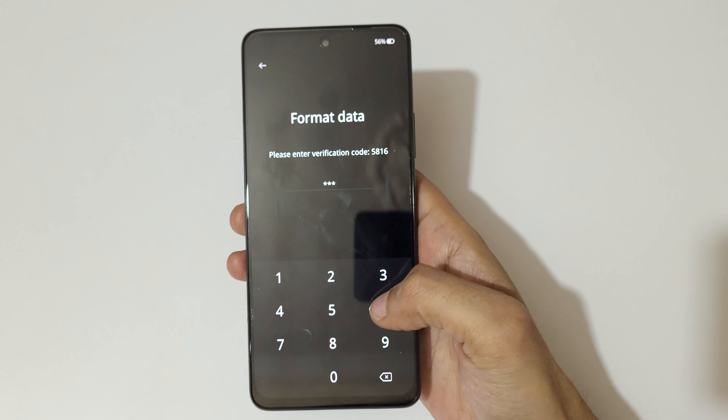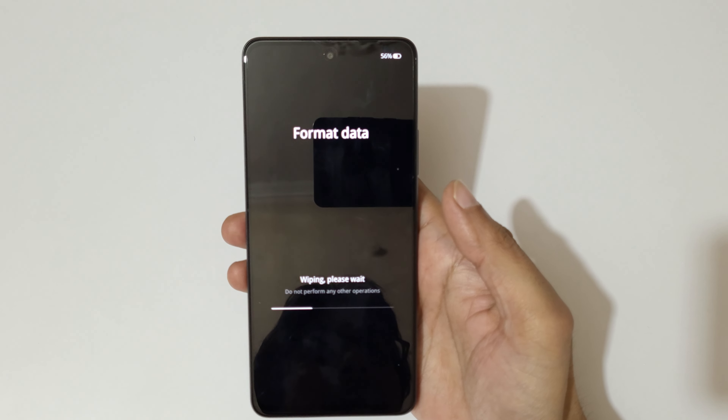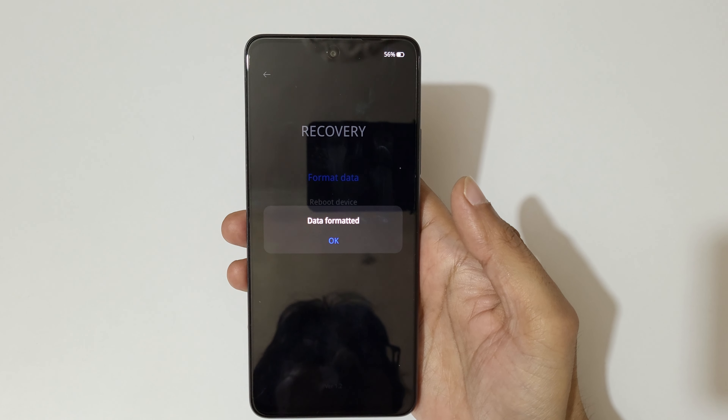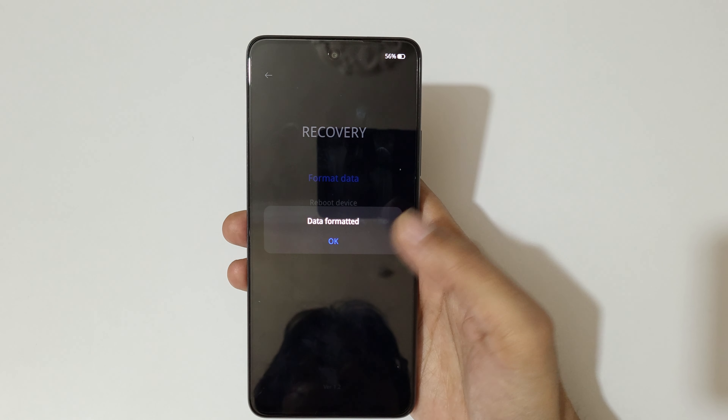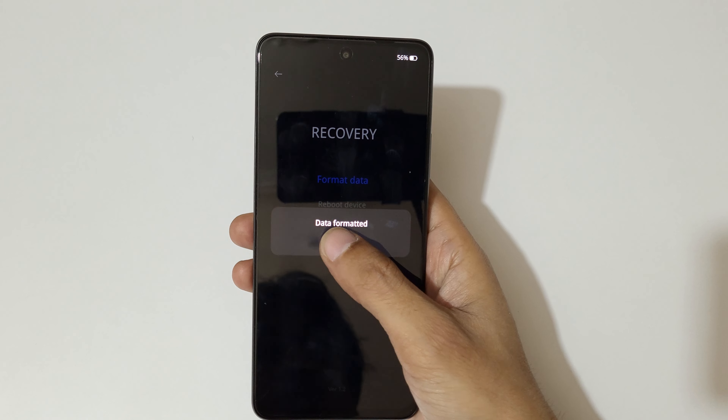You can see 'wiping, please wait, do not perform any other operations.' Data has now been formatted. Tap on OK. After the hard reset, it might take some time to boot up the device.